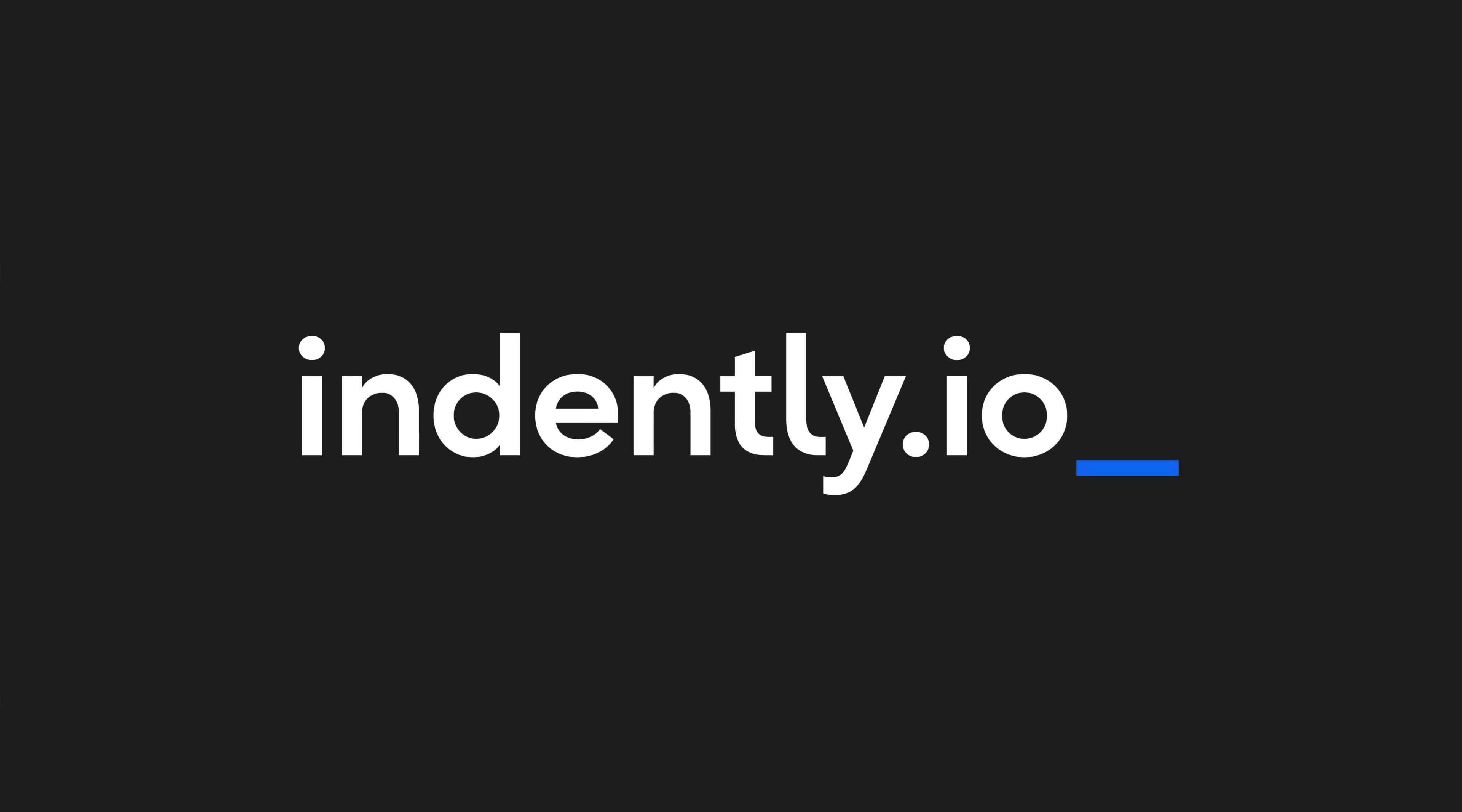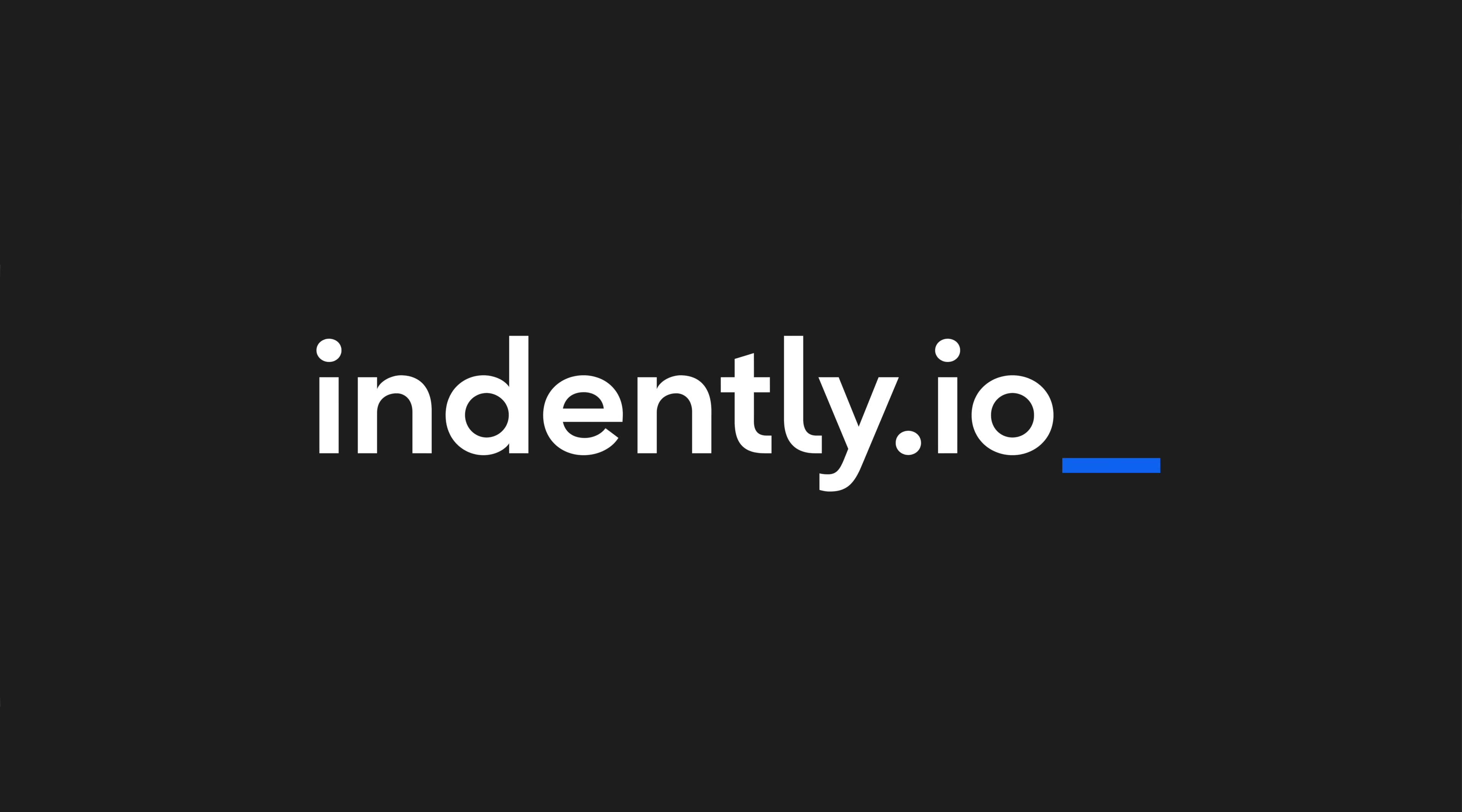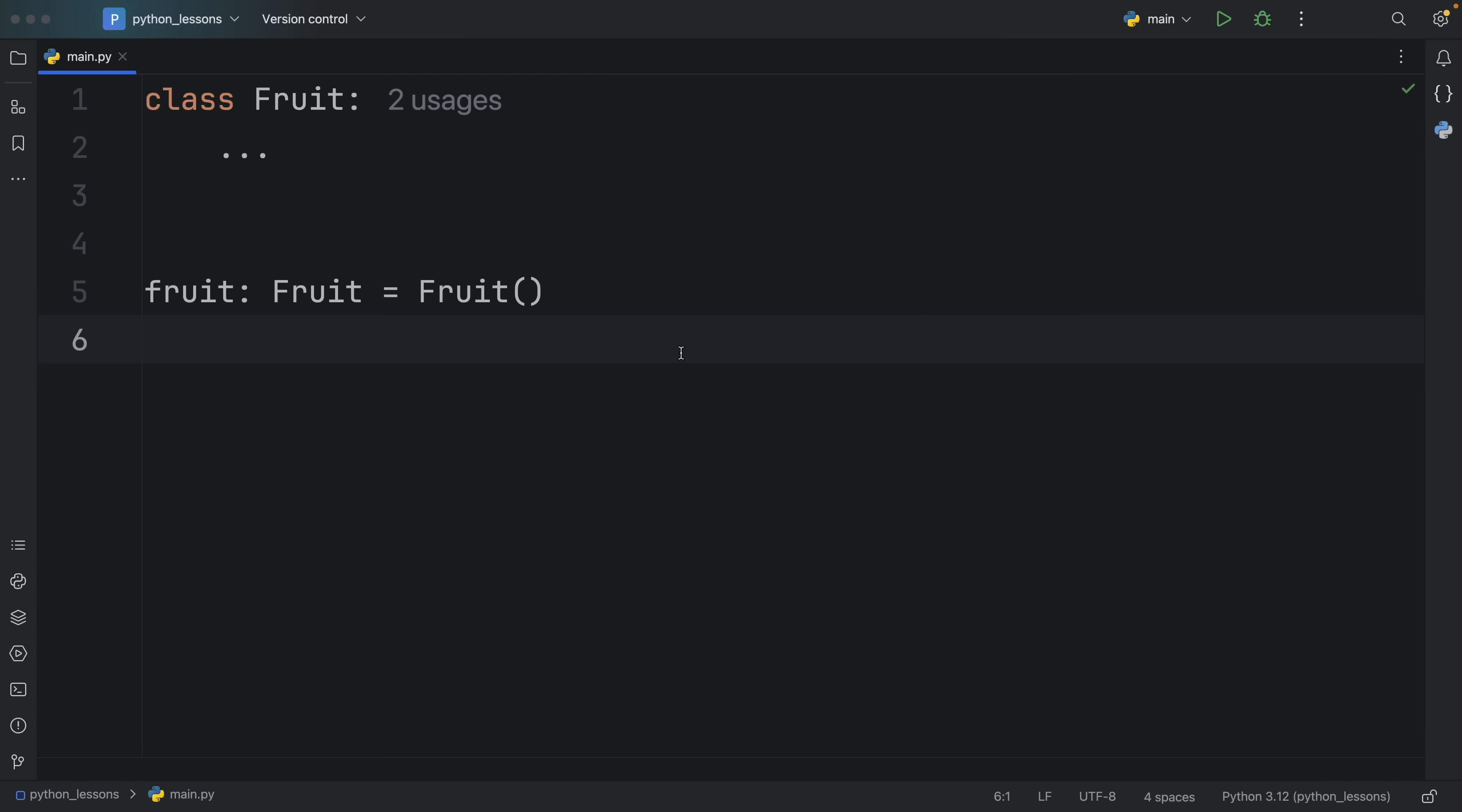This video was brought to you by Indently.io, learning Python made simple.